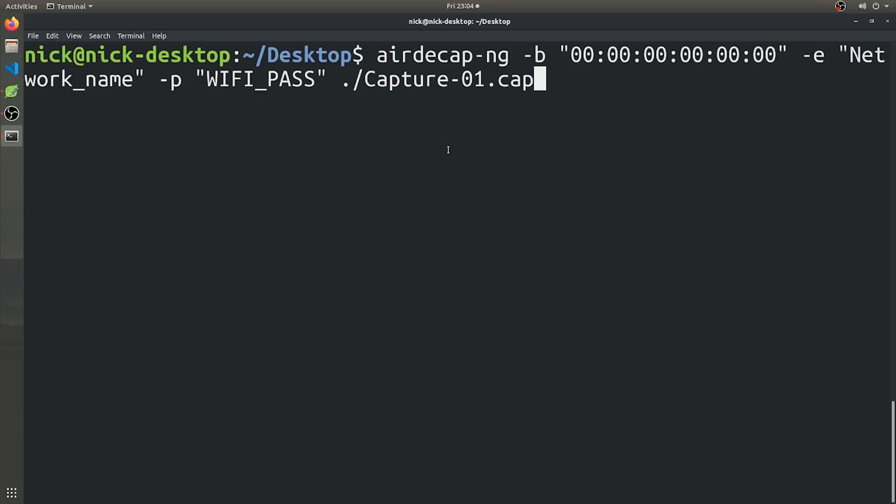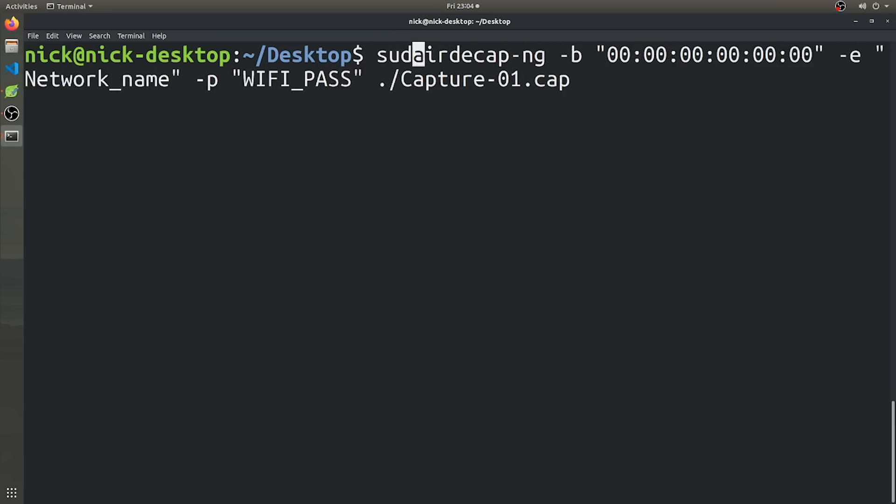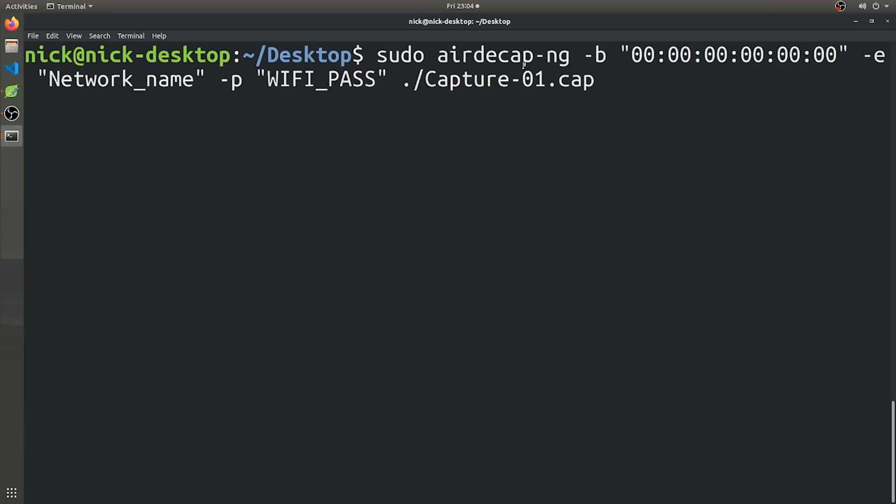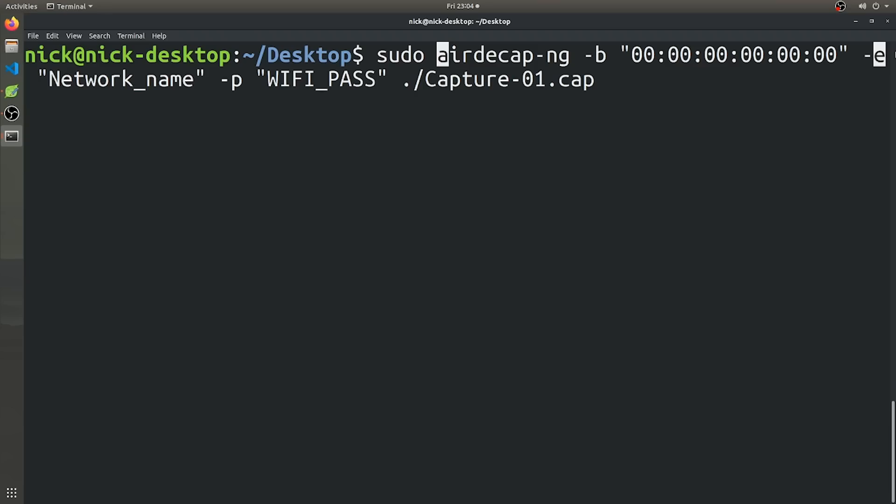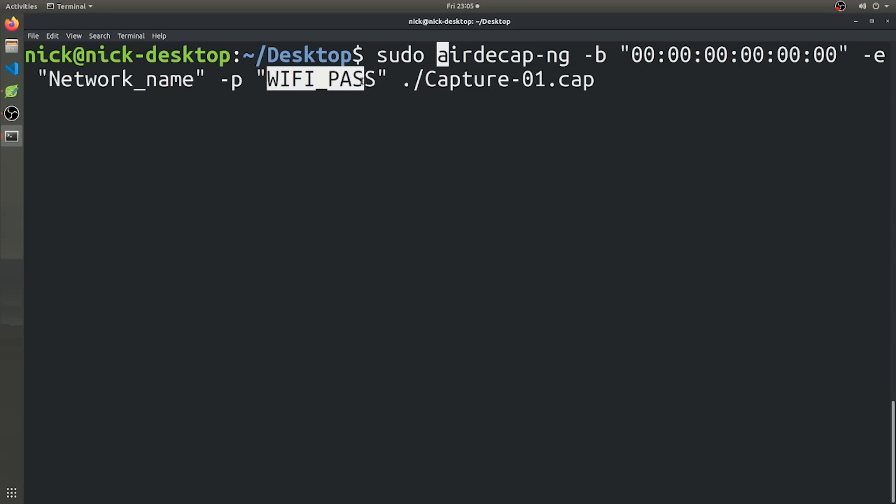Okay. So after waiting a couple minutes, I went ahead and stopped AiroDumpNG and then I went ahead and decrypted the capture packet already, but this is going to be the command you're going to have to use. So it's going to be, you're going to want to make sure you run it as sudo as well. So it's going to be sudo AeroDcap-NG, and then -b which is going to specify the BSSID. Obviously this isn't the real BSSID that I'm using. And then -e and the name of the actual network that we're using. And then -p and you're going to specify the actual password of the wifi network. So this way you can actually decrypt all the packets that you captured.